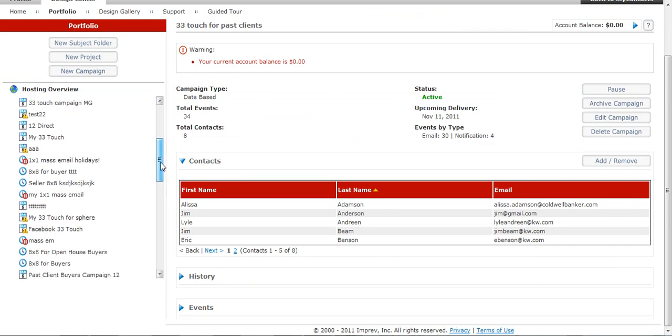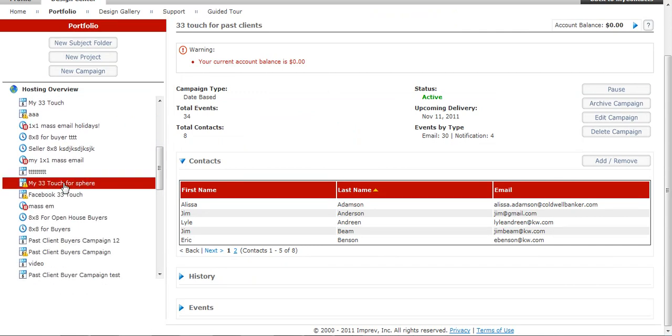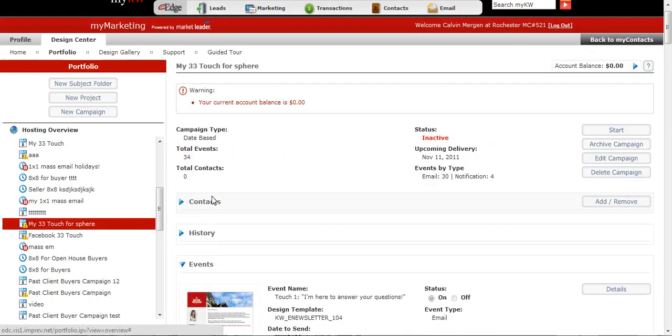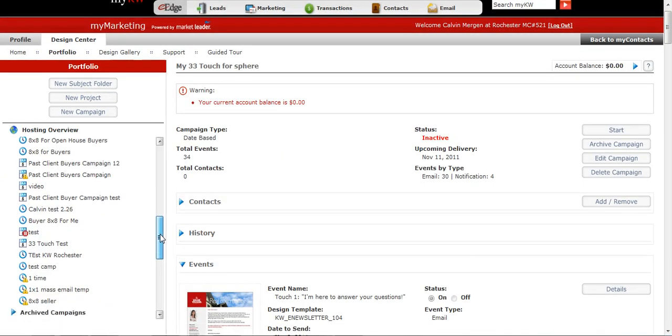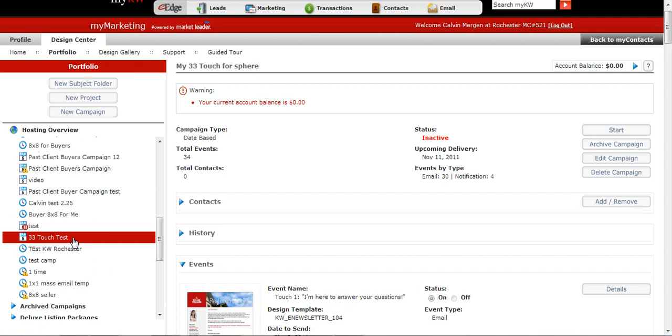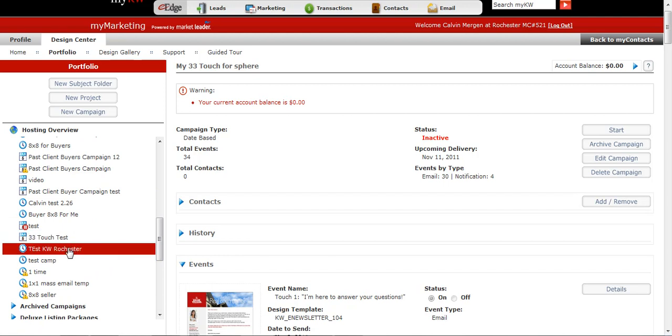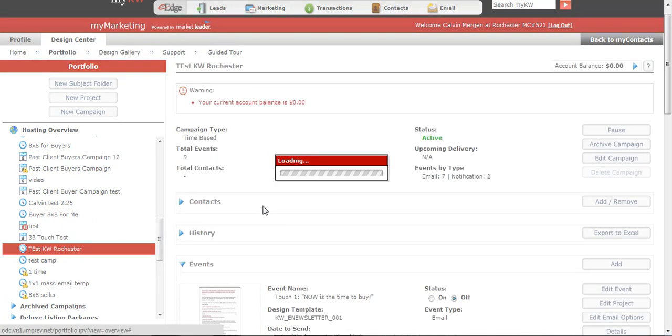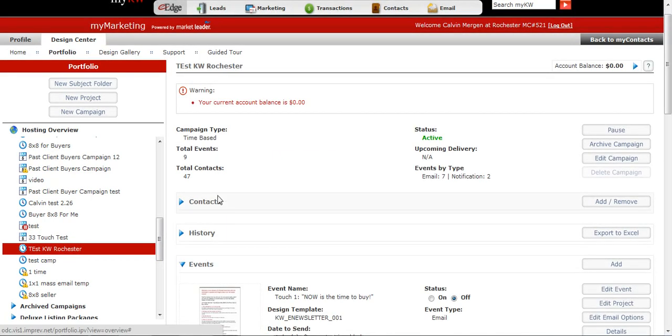So if I actually go into a 33, this is really cool, 33 Touch. I've done so many of these, I apologize. I want to make sure I find one with some people on it. I think I did a 33 Touch for my Rochester agents. So these are people in my office. So I've got 47 on it.